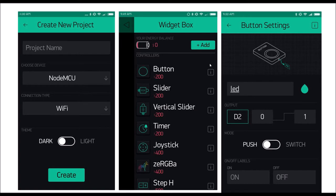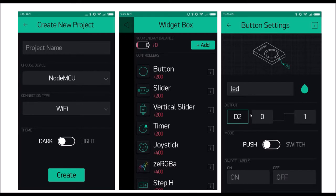Once a new project is created, we have the widget box. If you are a new user, your energy balance will be around 2000. As you use widgets, the energy balance is deducted based on the widget type used. Once your energy balance is zero, you need to top up to use more widgets. When selecting a widget such as a button, you can select which pin is connected to the microcontroller — either a virtual pin or a digital pin, depending on your application. I'll show you later what the difference is and when to use each configuration.